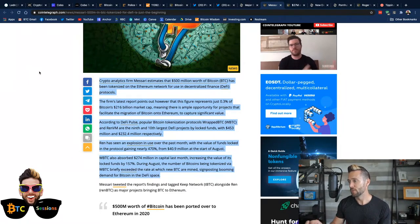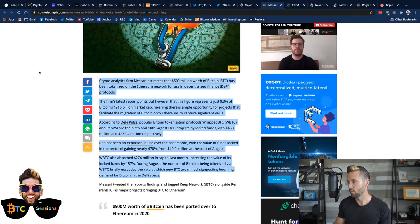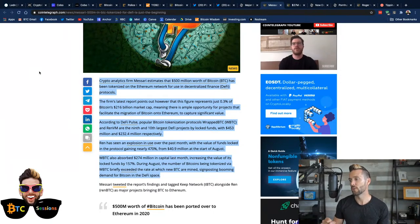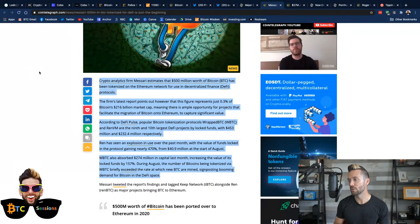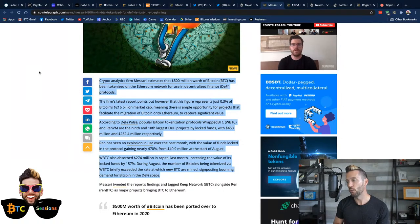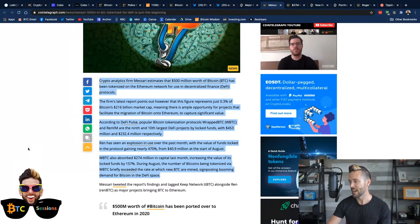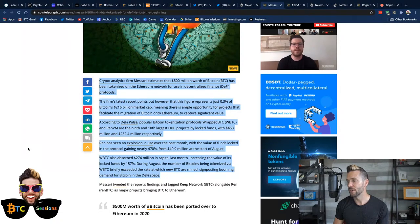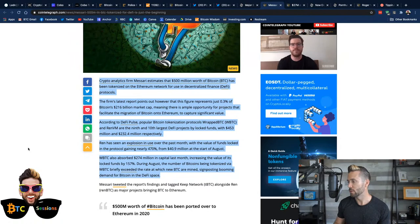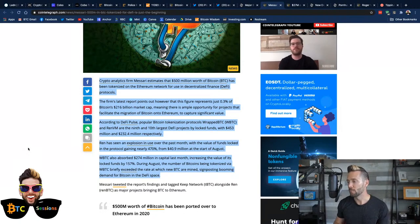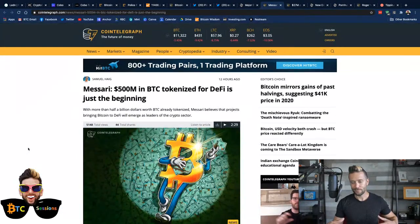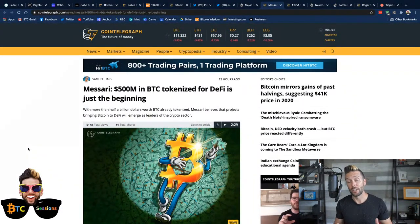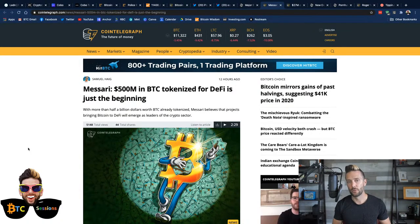Anyways, according to DeFi Pulse, popular Bitcoin tokenization protocols, Wrapped Bitcoin or WBTC and RenVM are the ninth and 10th largest DeFi projects by locked funds with $453 million and $232.4 million respectively. Ren has seen an explosion in use over the past month with value of funds locked in the protocol gaining nearly 470% from $40.9 million at the start of August. WBTC also absorbed $274 million in capital in the last month, increasing the value of its locked funds by 157%.